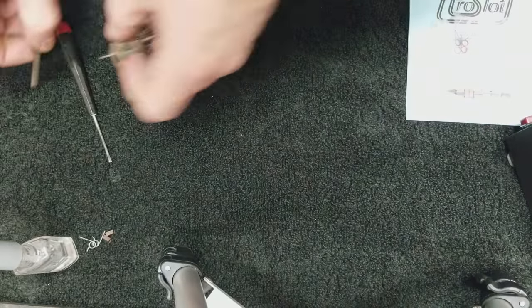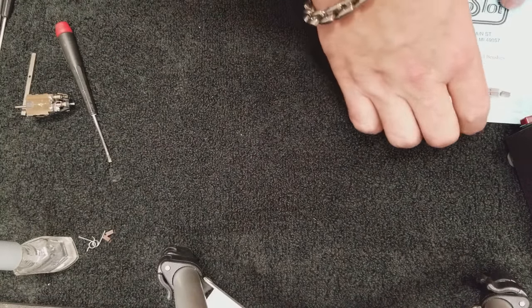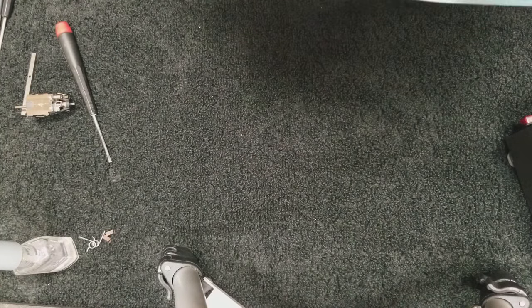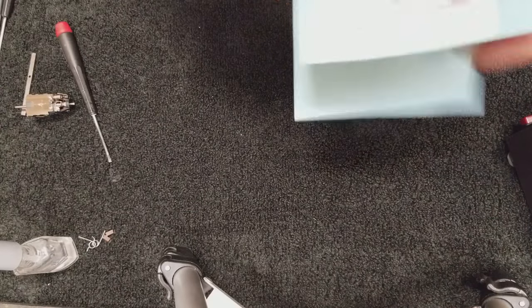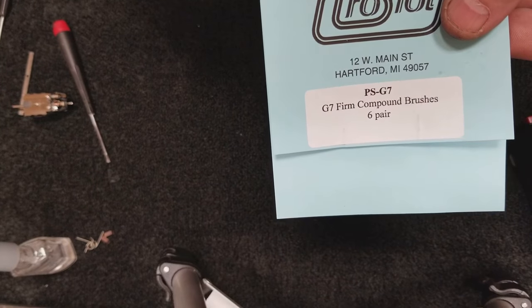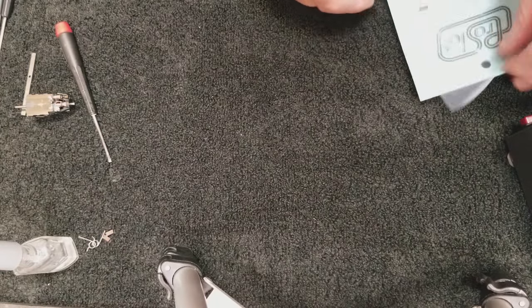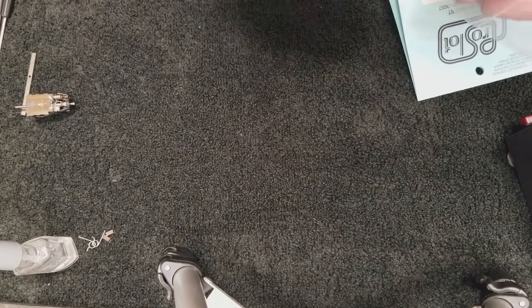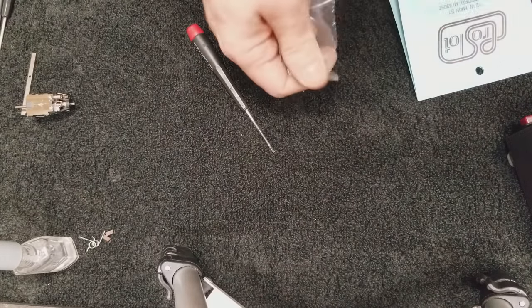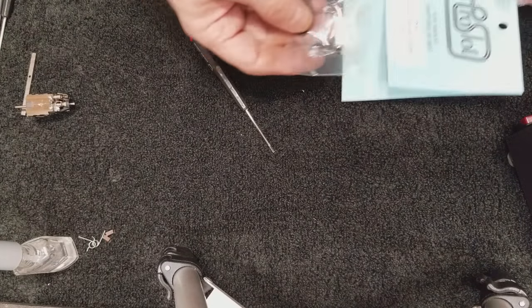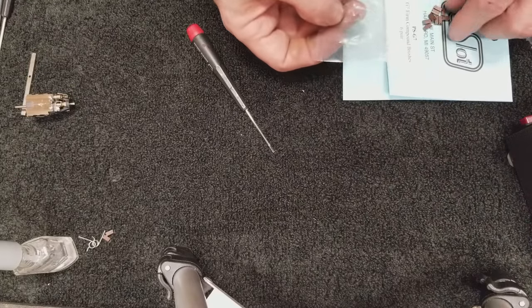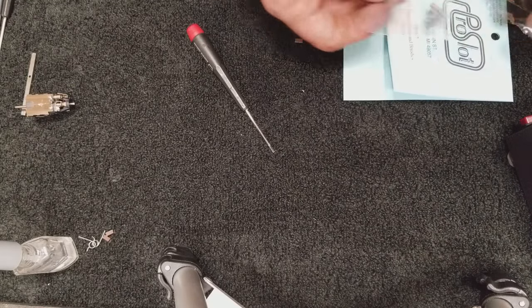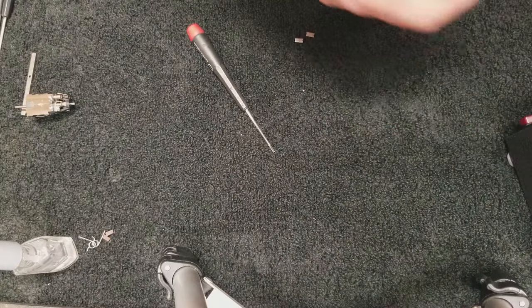So brushes and springs are out. The two most popular brushes to use as replacement besides the stock motor brushes are either the ProSlot PS Group 7 brushes or the Cofer Bigfoot brushes. And for this video we're going to use the ProSlots and we're going to get a pair out of here.